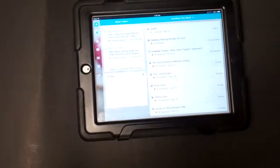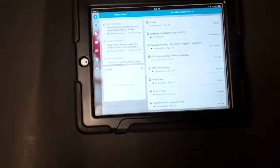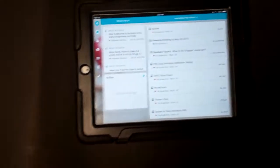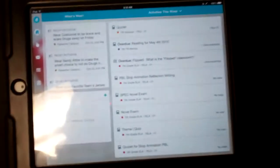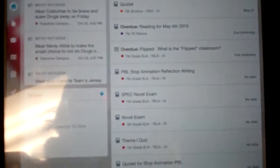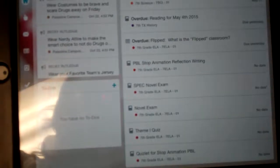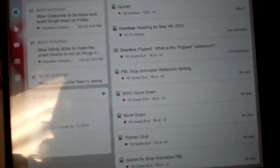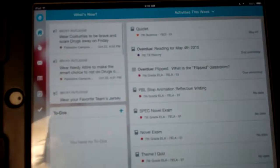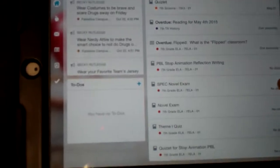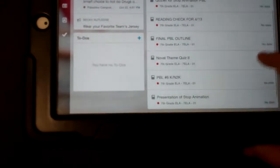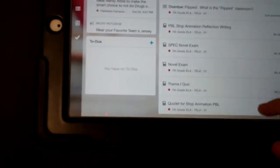So first, we're going to start off going to Haiku. This is the homepage where it will say the new announcements, to-do lists, and what assignments you have to do.